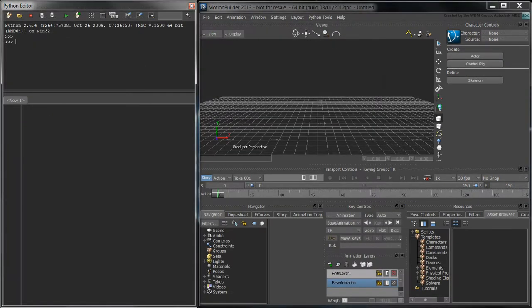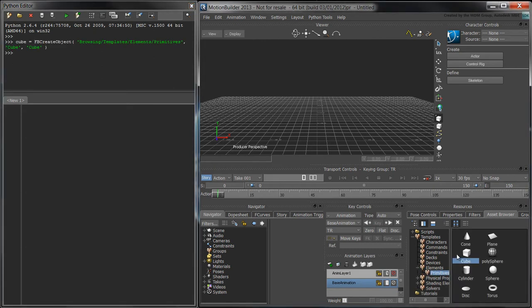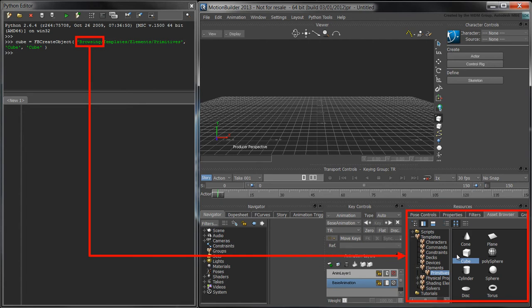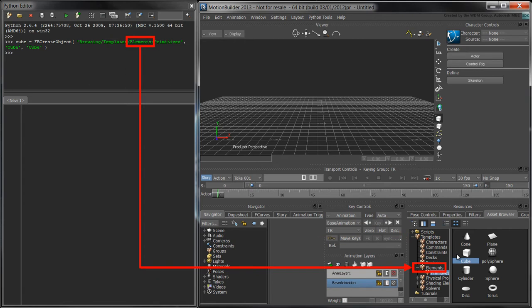To create a cube, we'll use the fbCreateObject function. The first argument is the AssetBrowser path to the Primitives section. This path begins with browsing, and is followed by Templates, Elements, and Primitives.